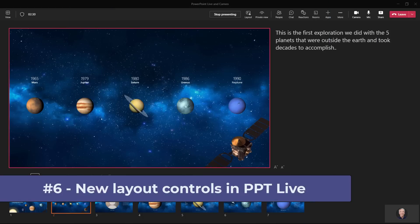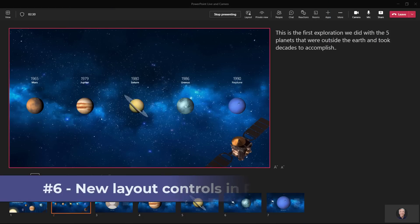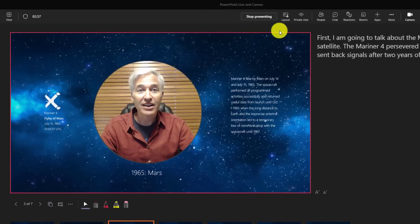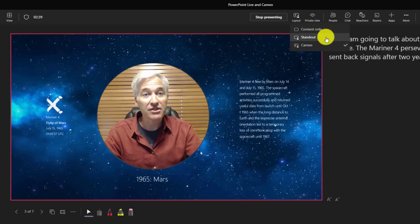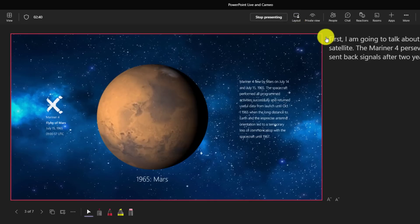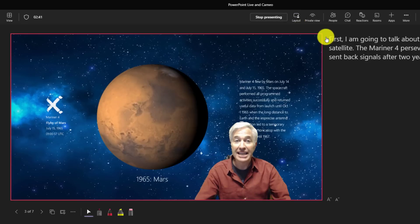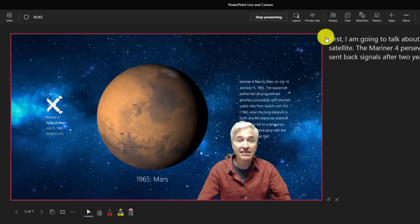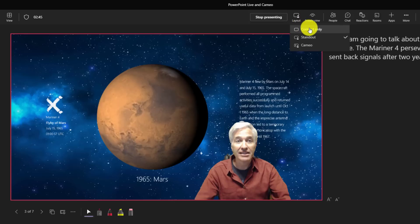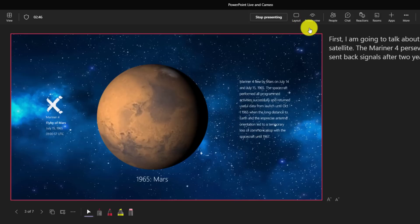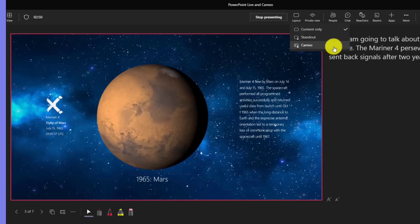The sixth new feature is new layout controls in PowerPoint live, including for cameo. I go here on layout. I can choose standout, and now I popped out of Mars and into standout mode. I can go here and say content only and now I'm disappeared. If I want to bring cameo back, I just choose cameo.